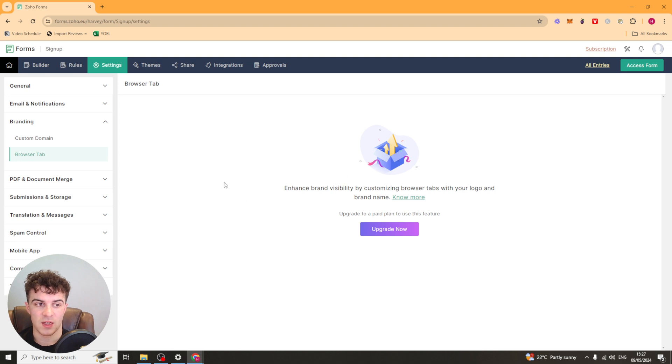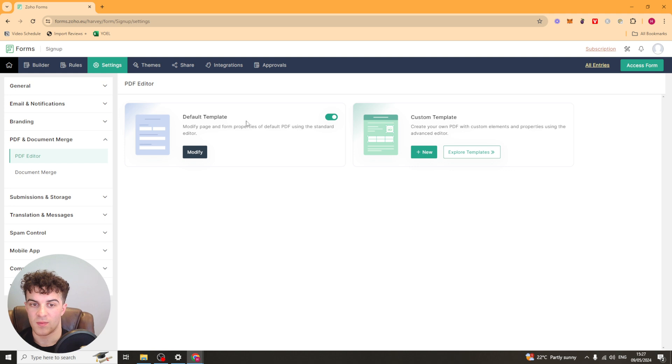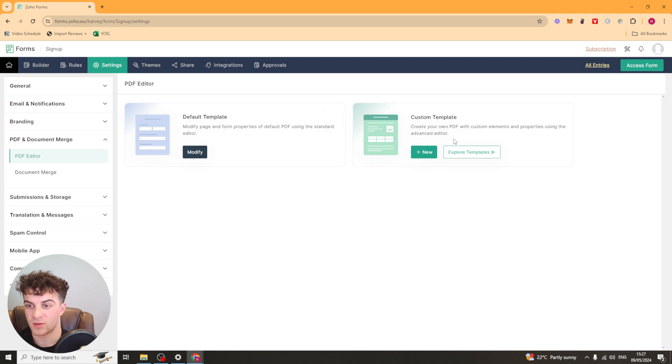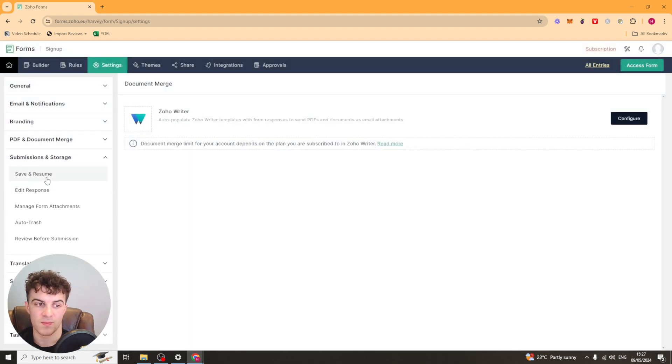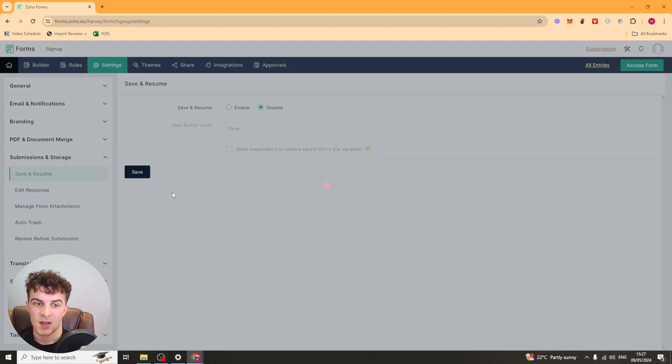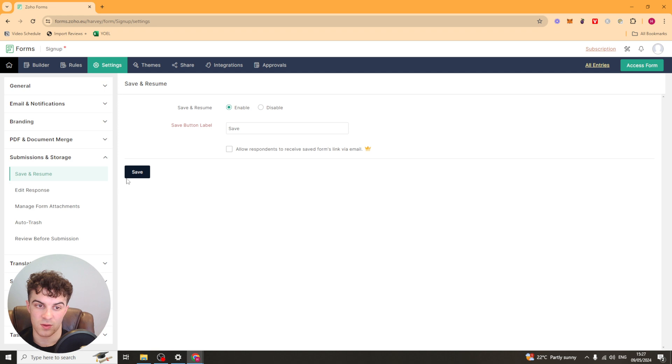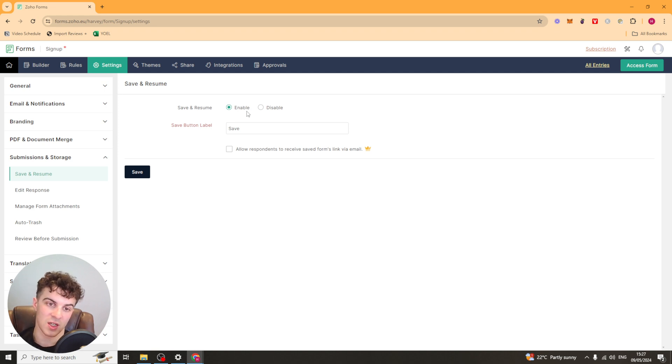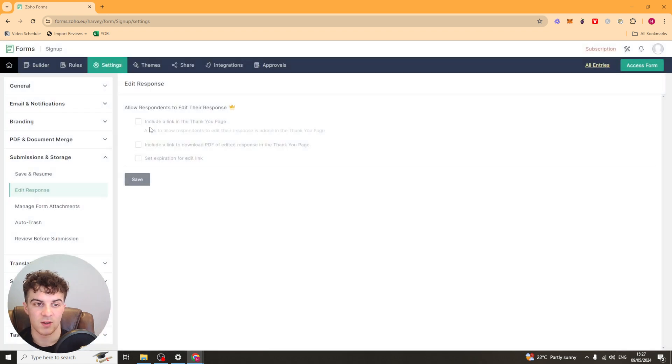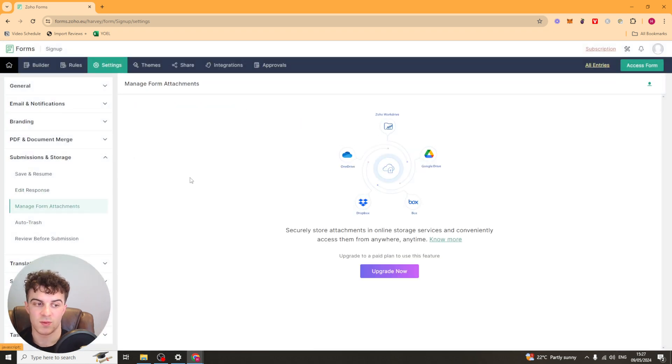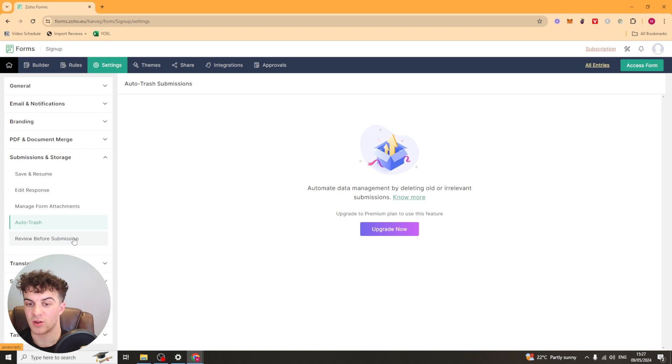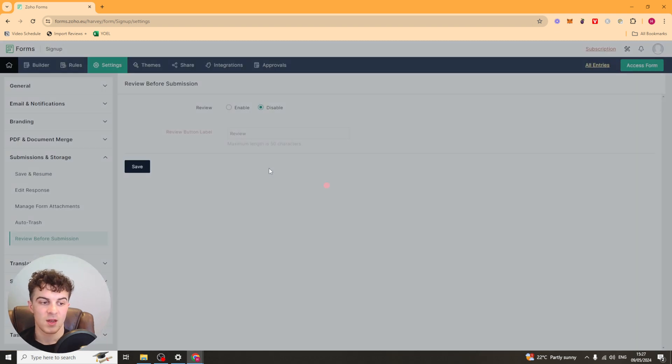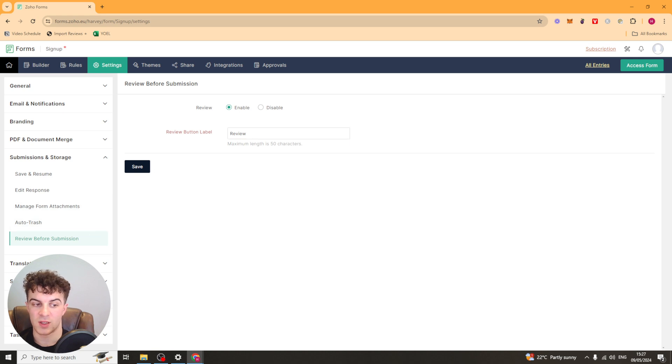You've got your browser tab here as well. Then you've got your PDF editor. So you can edit some stuff. You can create your own PDF templates, that kind of thing. Document merge. So you can merge documents. And then you've got your submissions and storage. So you can enable people to save and resume. So if they start on it and they want to finish it later, they can do that. You can allow people to edit their responses afterwards. You can manage form attachments here. Auto trash based upon submissions that might not be relevant. And then you've got review before submission. So allow them to review all their stuff.